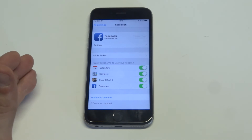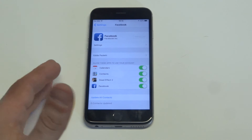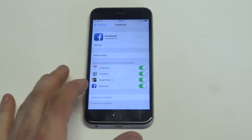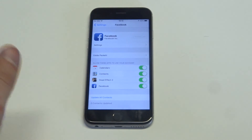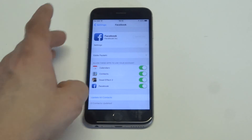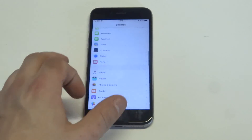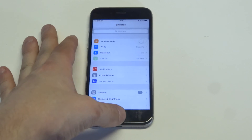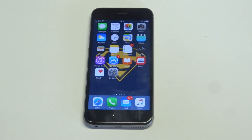Anytime you guys add new contacts on Facebook you're going to want to come back here. As far as syncing contacts go, that's all you guys have to do. You've got to be using the Facebook app for this to work. It's pretty simple — just make sure you're signed in.